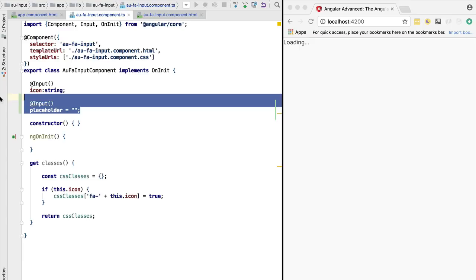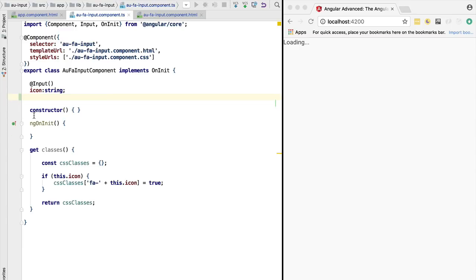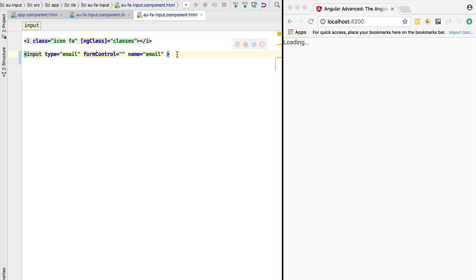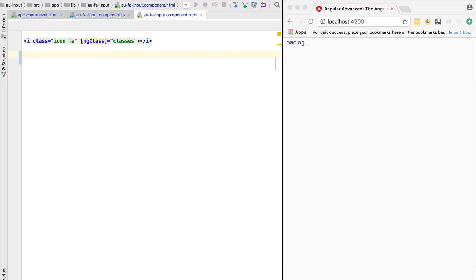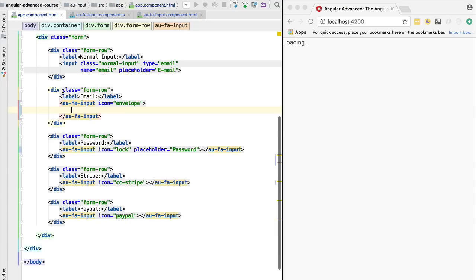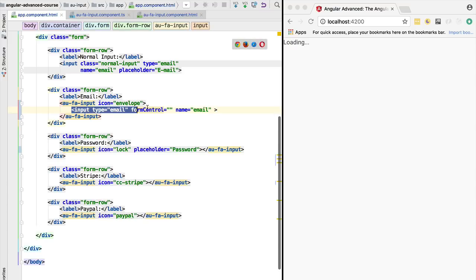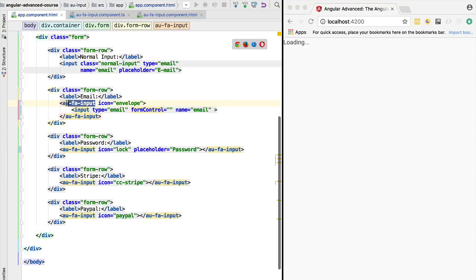We can remove this placeholder property already. If we go here to the input component, we can remove this as well, and we are going to remove this input from the template of this component. Instead, if the component needs an input, we are going to pass it here in the content body of the component tag. We are going to tell Angular to take anything that it finds here inside this component tag and to place it inside the template.